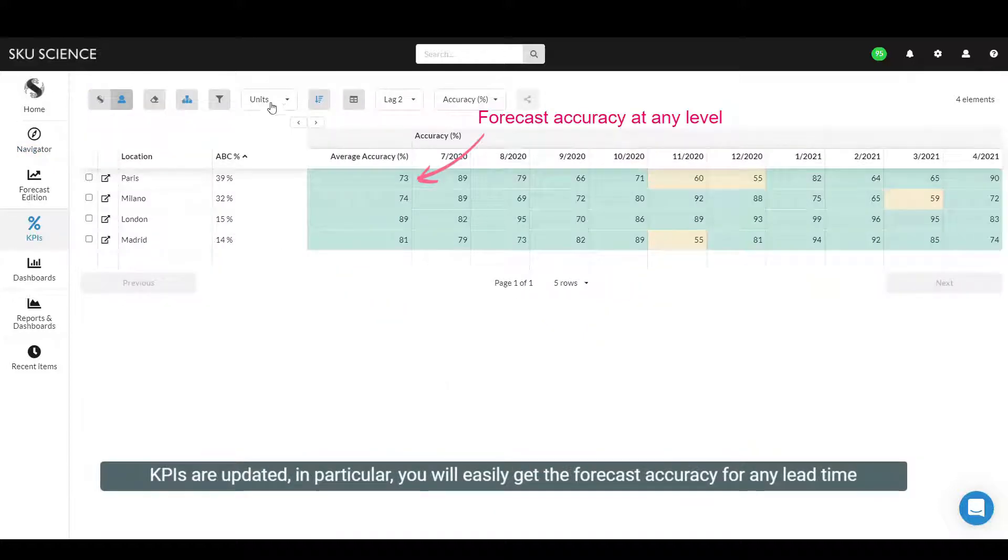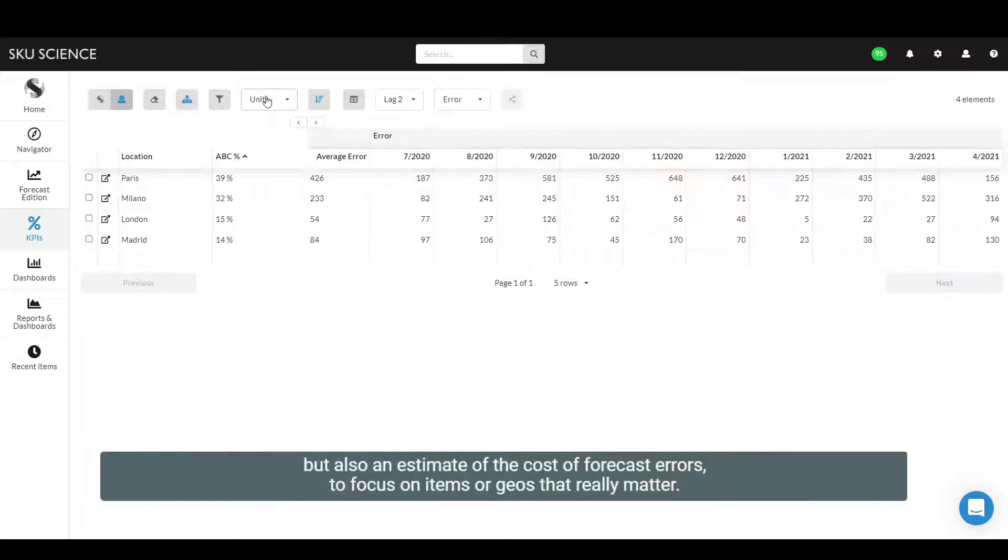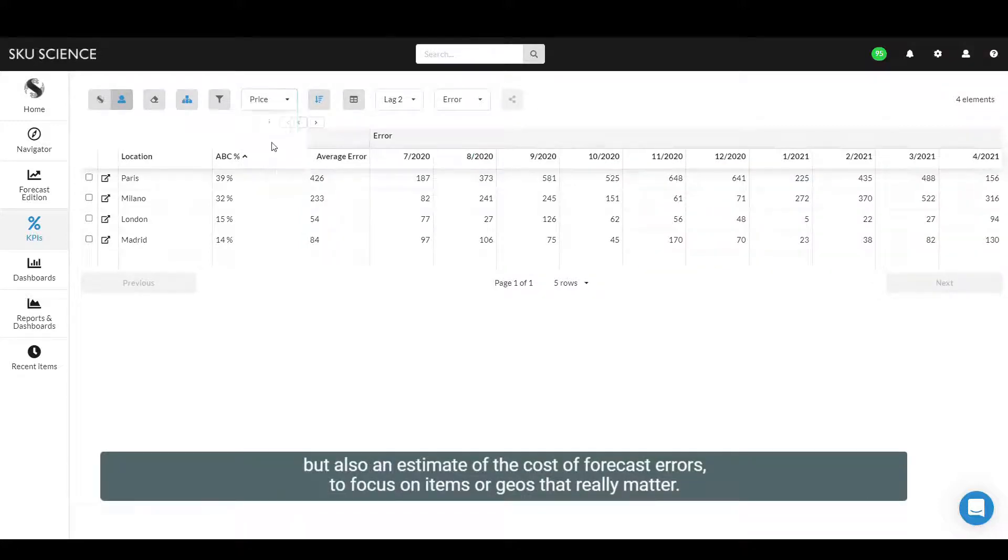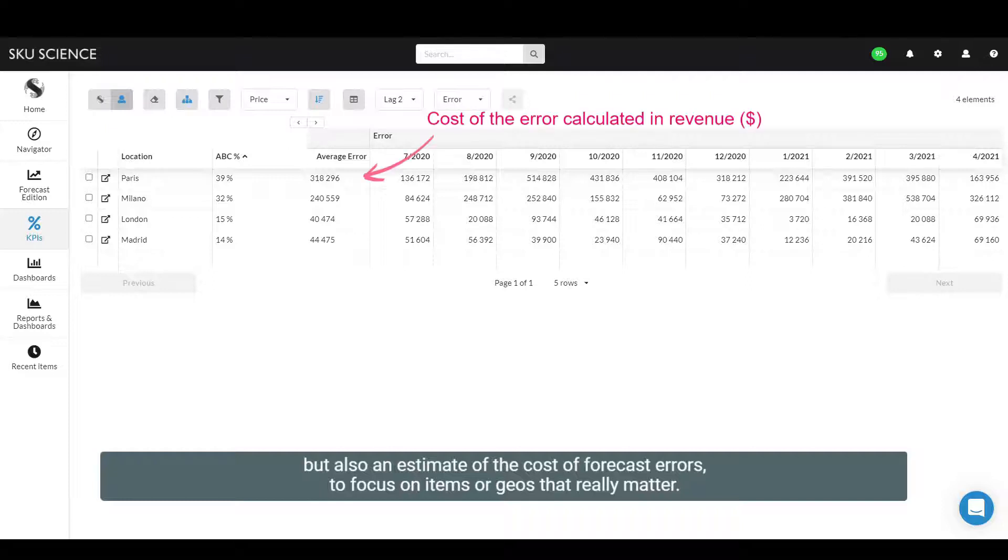In particular, you will easily get the forecast accuracy for any lead time, but also an estimate of the cost of forecast errors to focus on items or geos that really matter.